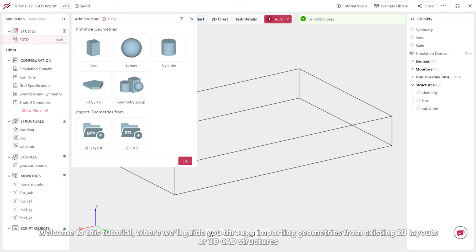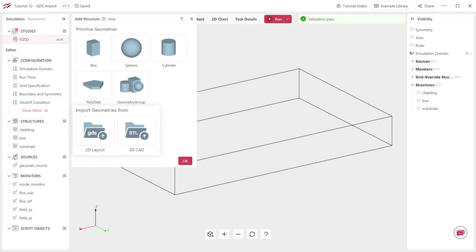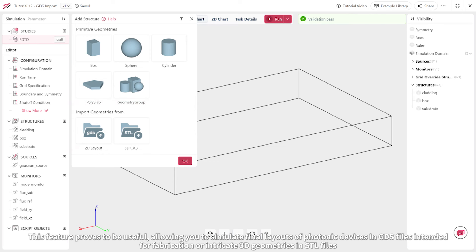Welcome to this tutorial, where we'll guide you through importing geometries from existing 2D layouts or 3D CAD structures. This feature proves useful, allowing you to simulate final layouts from photonic devices in GDS files intended for fabrication or intricate 3D geometries in STL files.